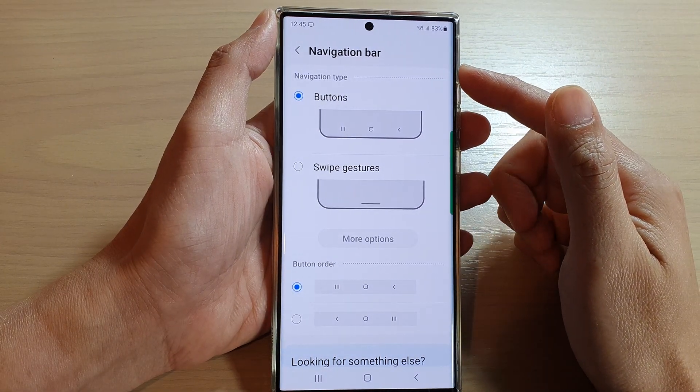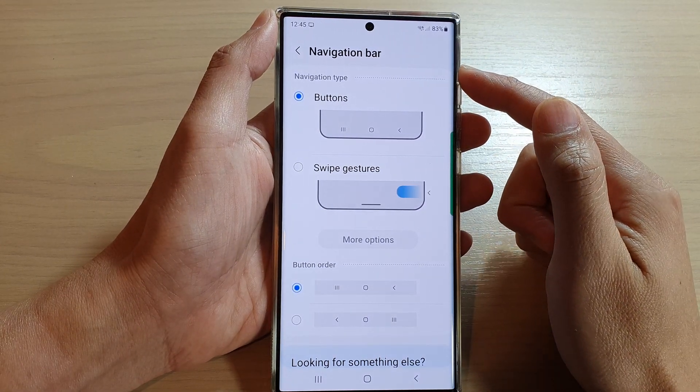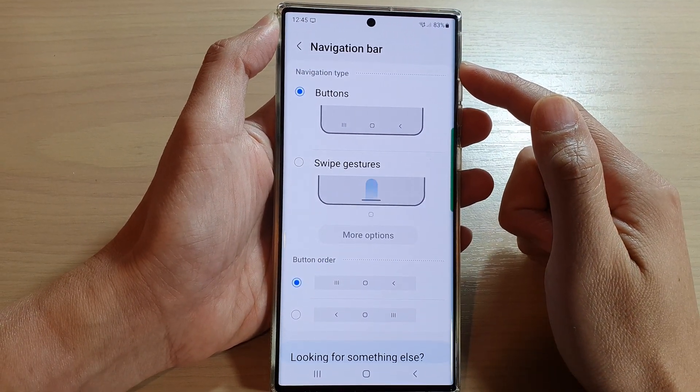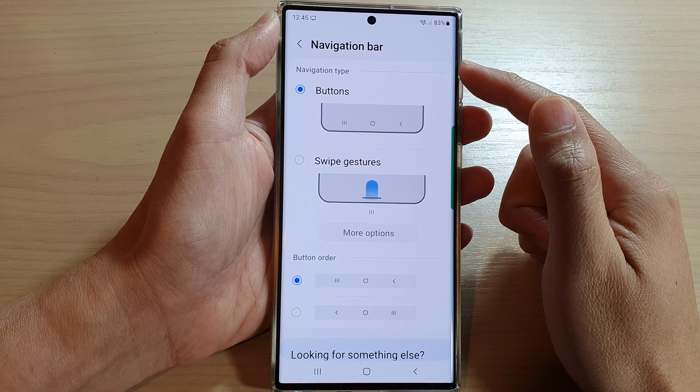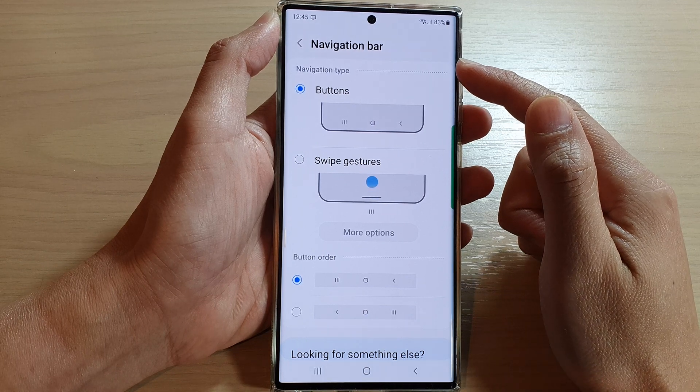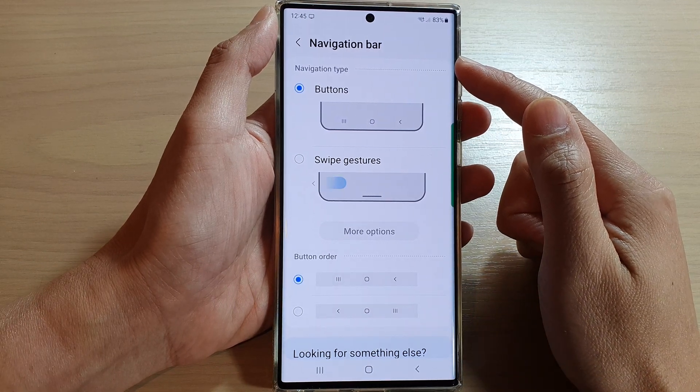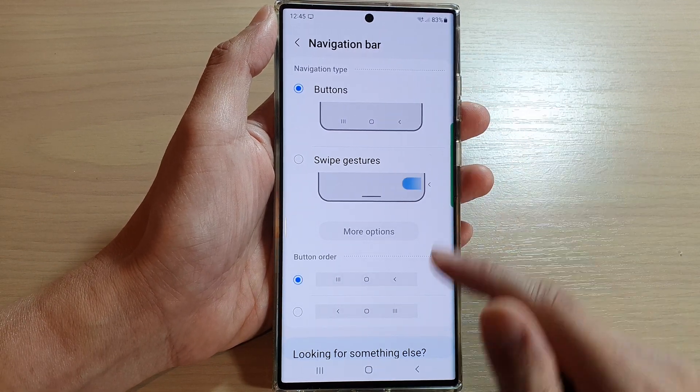Hey guys, in this video we're going to take a look at how you can use the navigation bar on the Samsung Galaxy S22 series.